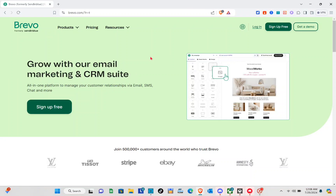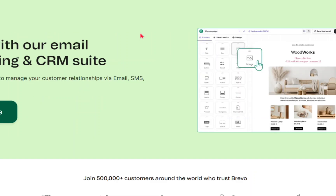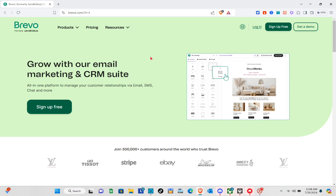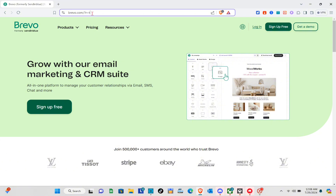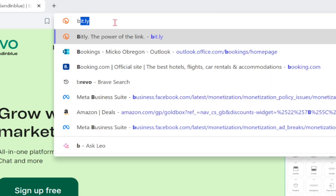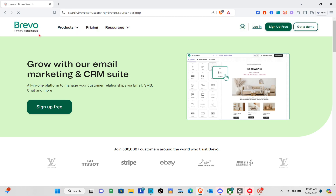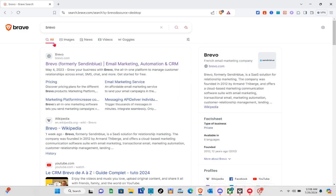Hey guys, welcome to our channel. In this video we are going to talk about Brevo email marketing automation. First thing we should do is open any browser, then using the search bar at the top, type out brevo.com and you'll be directed to their page.